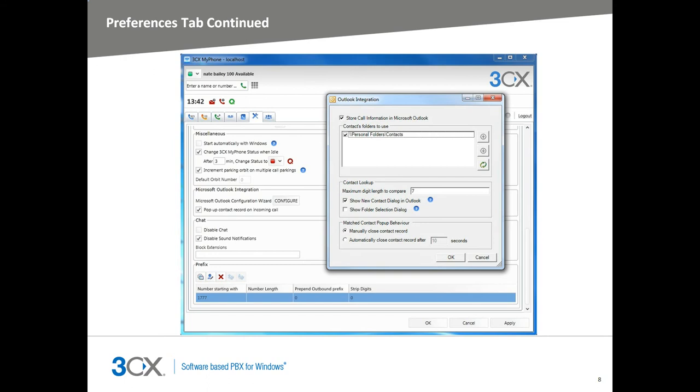For chat, you can disable your chat ability, disable sound notifications on incoming messages, and block certain extensions from being able to chat with you. Finally, we have the prefix section. This is for making outbound calls in MyPhone and how it will trigger outbound rules from within the 3CX Phone system.